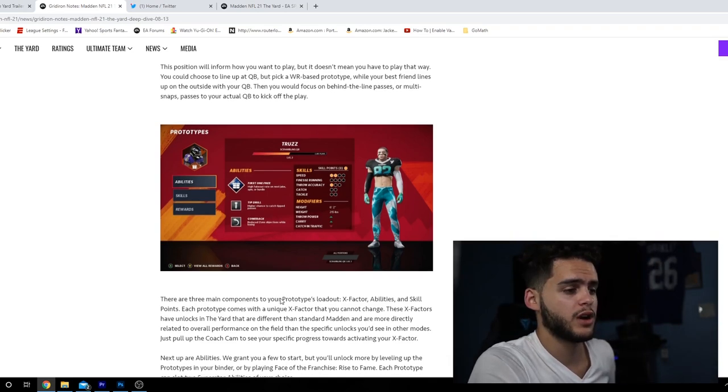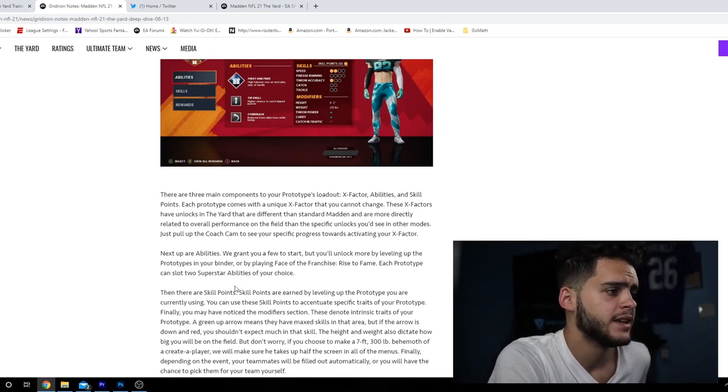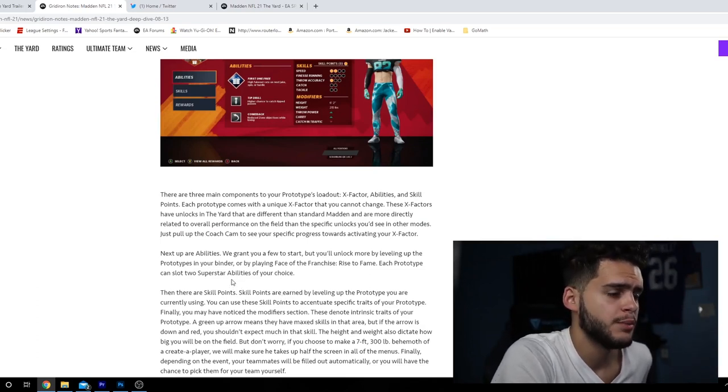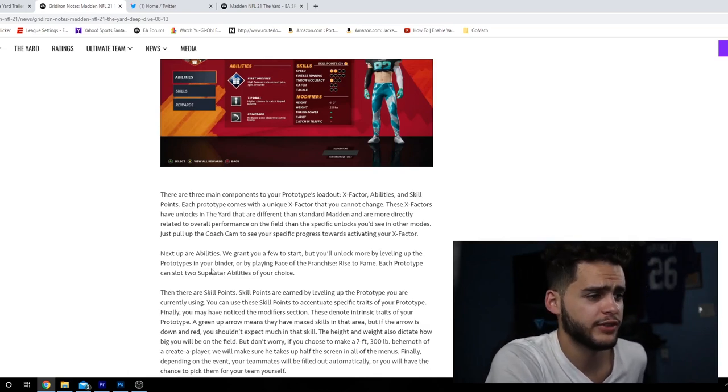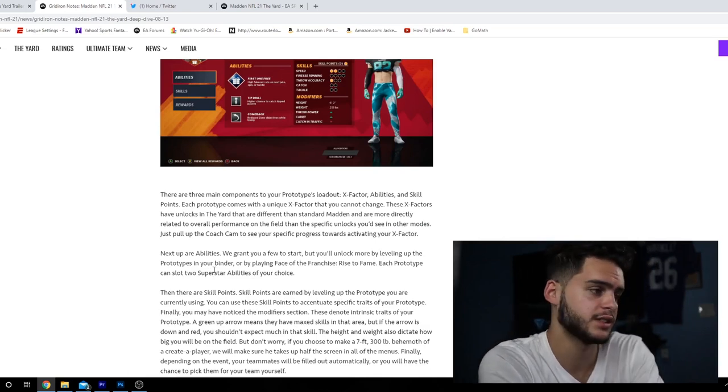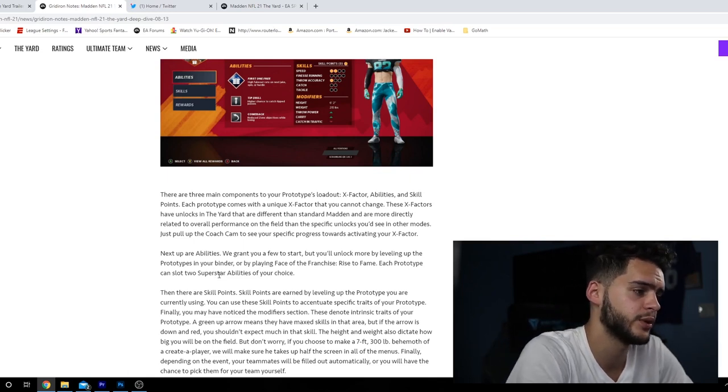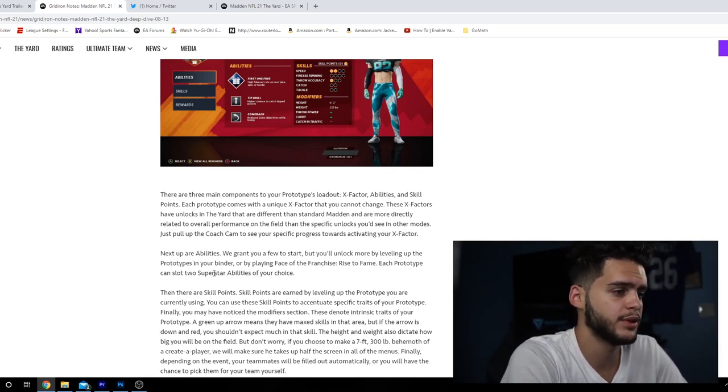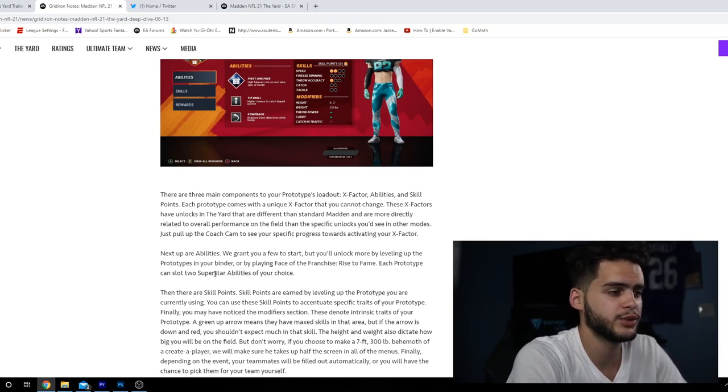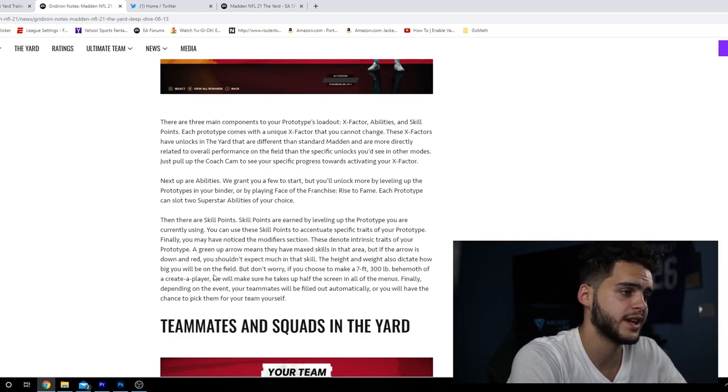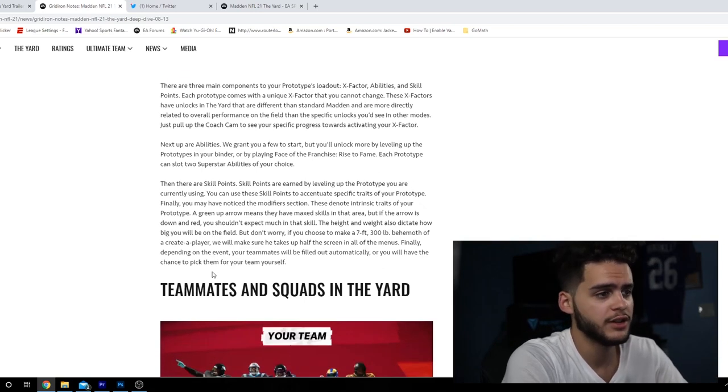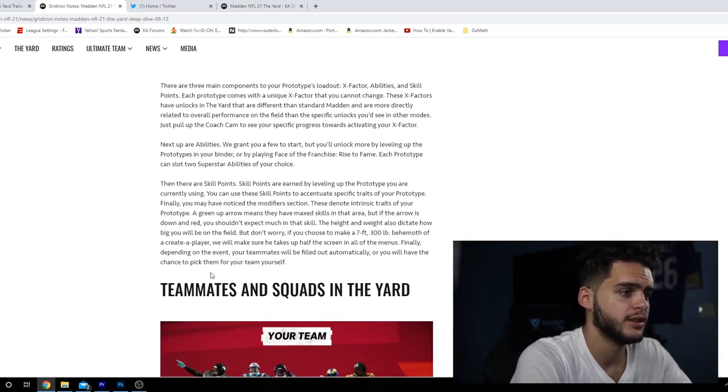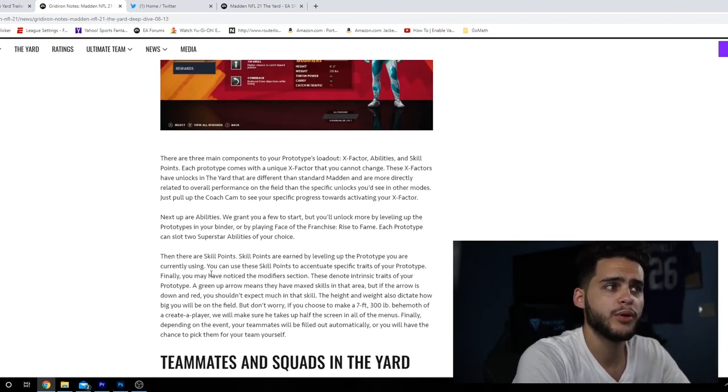Each prototype comes with a unique X-factor you cannot change. These X-factors have unlocks in The Yard that are different than standard Madden. You can see your specific progress towards activating your X-factors. Next are abilities - you get two to start and unlock more by leveling up prototypes in your binder or by playing Face of the Franchise. Each prototype can slot two superstar abilities of your choice.